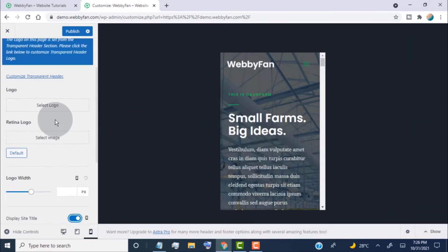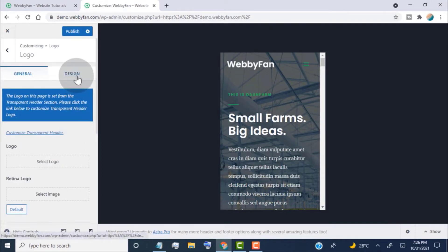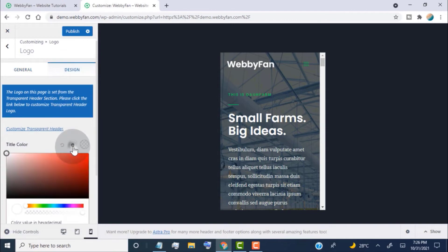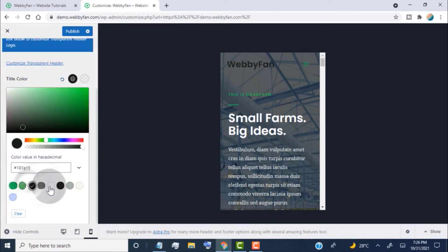If you want to change the site title color and font size, simply go to the Design tab. From here, you can change the site title and tagline color and font size.